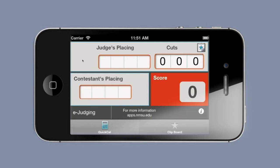E-judging provides three basic tools for easy calculation of contestant scores. There's a quick calculator, which is what you see here. There's a clipboard allowing you to save judges placings and cuts, and then there also is just a placing list that will come up in a minute.